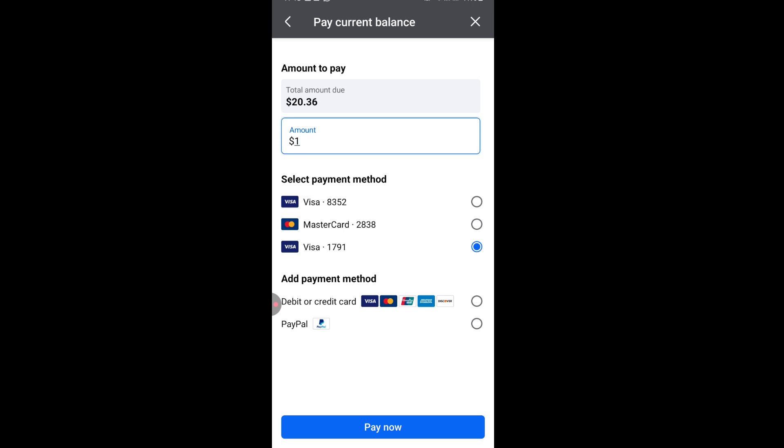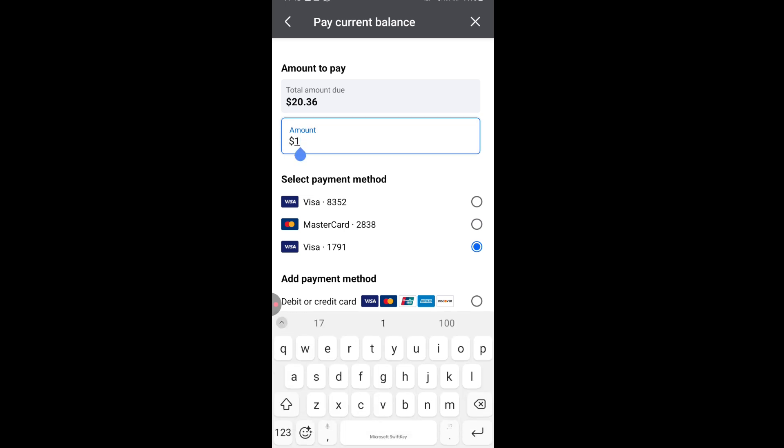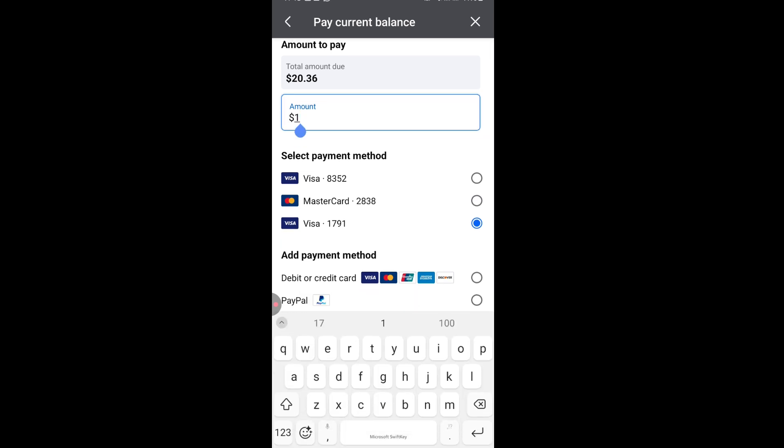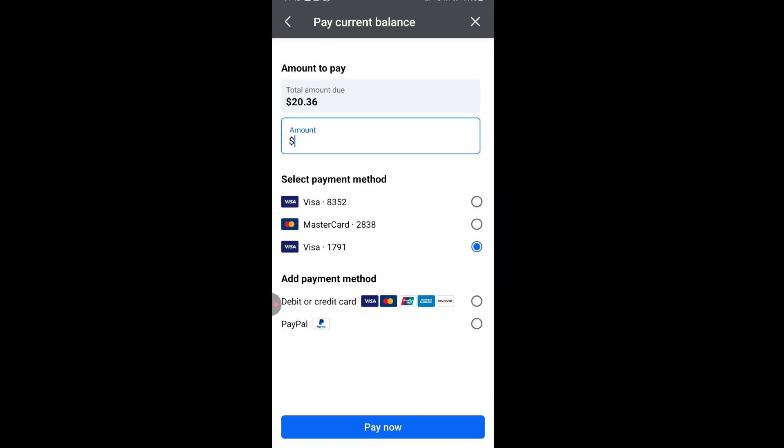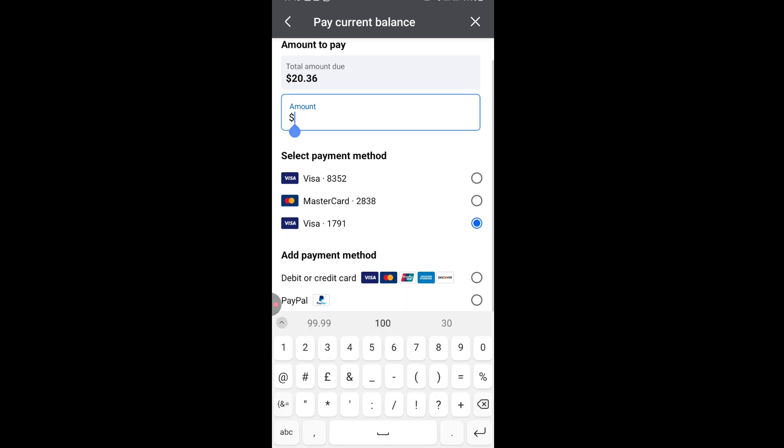But in my case, for example, I have already done a part payment so I know how much I owe. So I'm just going to pay the remaining.